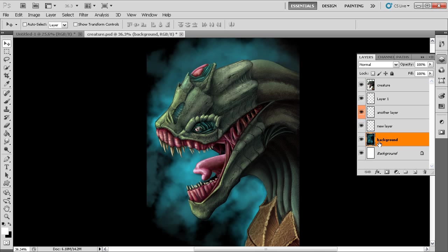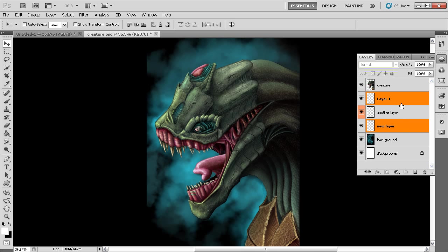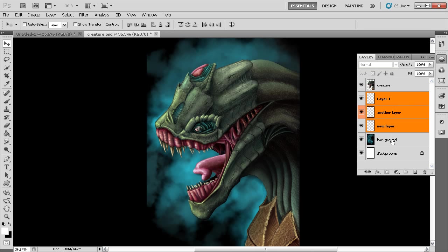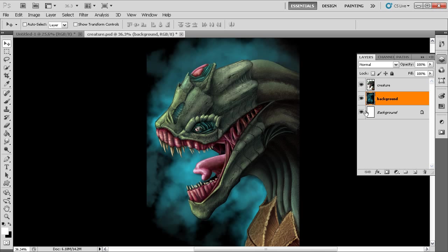We can select multiple layers by holding down the Ctrl key and clicking — that selects discontinuous layers. If we want to select a consecutive range, hold Shift and click the next layer to select all layers in between. To delete layers, simply click and drag them down to the trash can and drop them, and you can see they get removed from the layers panel.